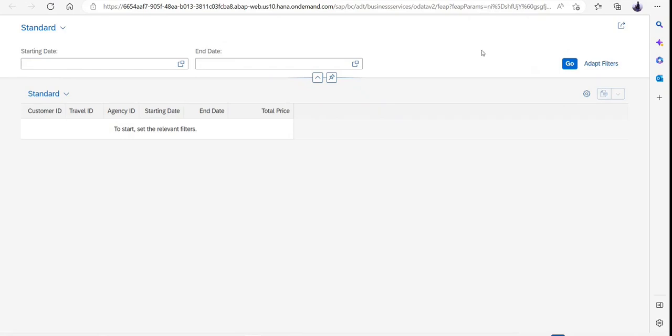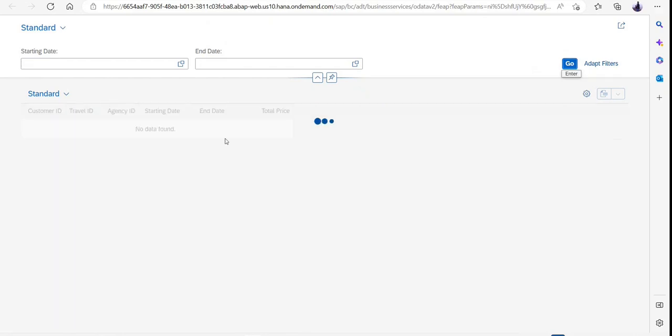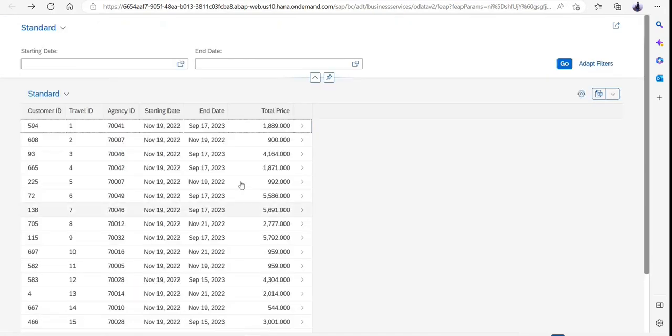As we can see, we do have multiple informations available here. We are only able to see the header data. So now the next portion we are going towards is we are going to enrich this application so that it is a proper read-only application which contains the header and the item information.